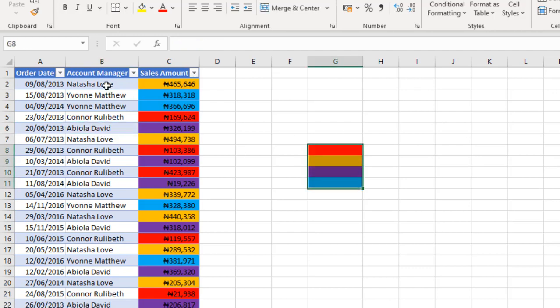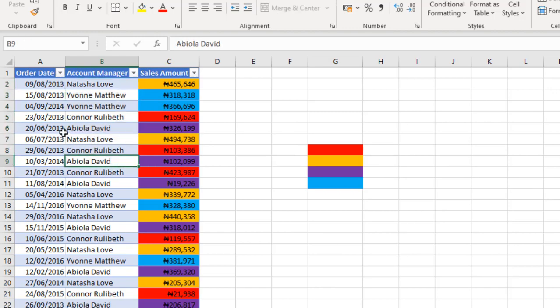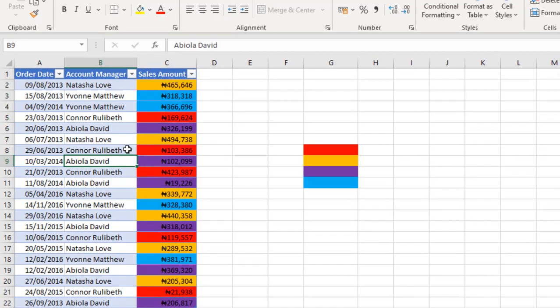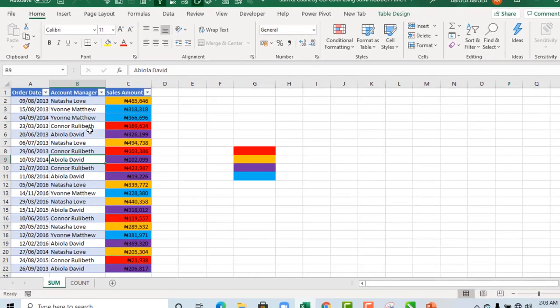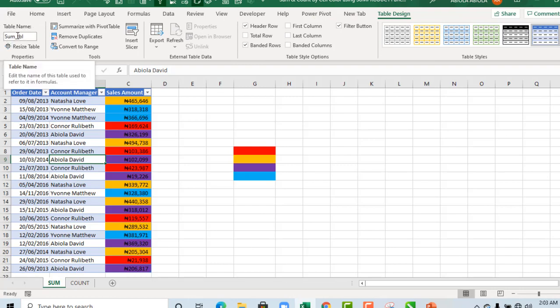These are the 4 unique cell colors because we have 4 unique account managers. This data set is formatted in an Excel table. We have the table design contextual ribbon tab, and the name of my table is sum_tbl.